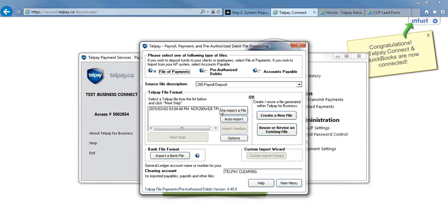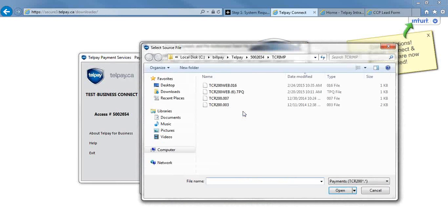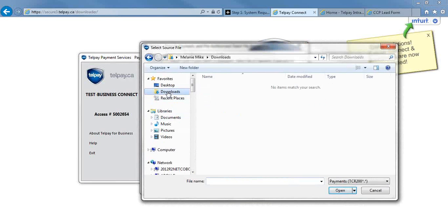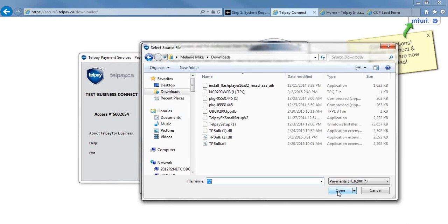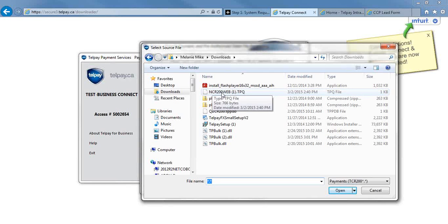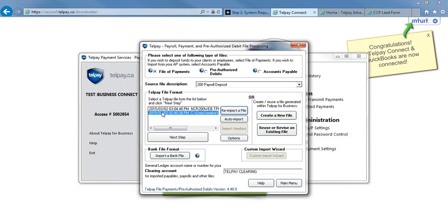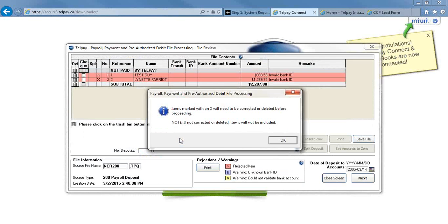You're going to press the Reimport a File button. Then you're going to go to Download. In the file name, you're going to type in star.star and open. Now you're going to look for the ncr200web.ttq file. Then you're going to open that. The file will be sitting here in your Telpay file format. So you're going to select that file and press Next Step.